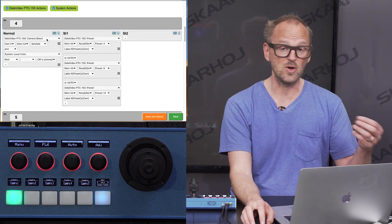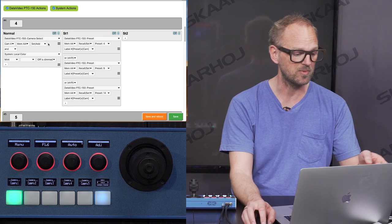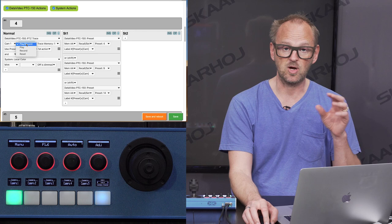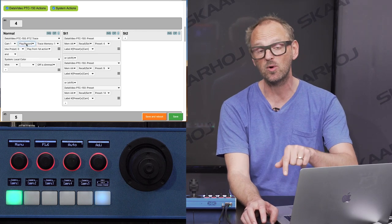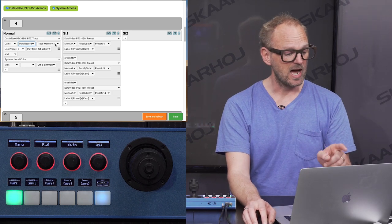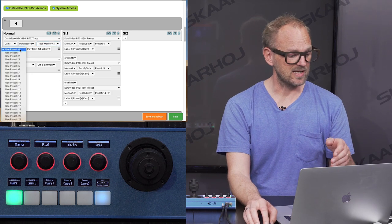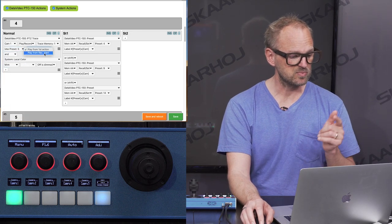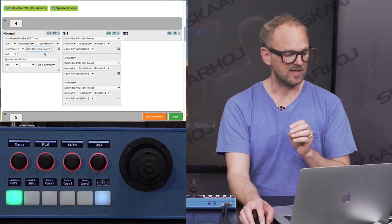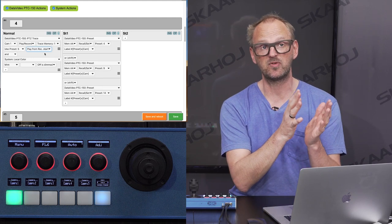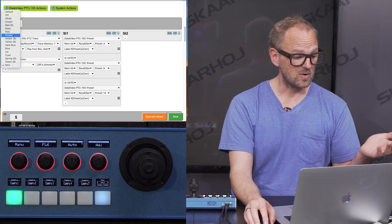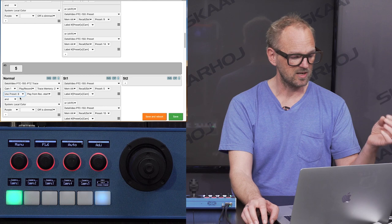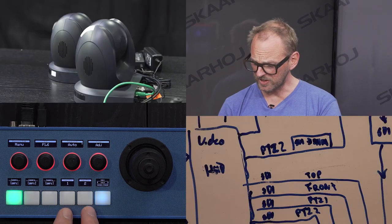Normally button four selects camera number four, but I'll change that action to a PDC Trace action for camera number one with a combined play/record action — press and hold to start recording, single press to play back. I set it to trace memory number one, choose preset number five as the starting recall position, set playback from recording start, choose purple as the color, then configure button five similarly with preset memory two and preset six. After saving, the buttons update immediately on the controller.